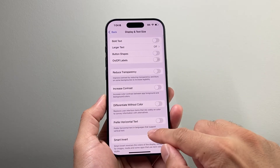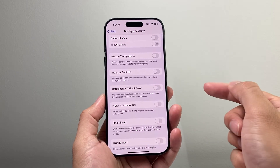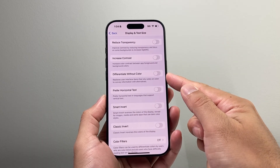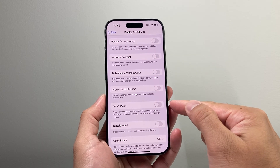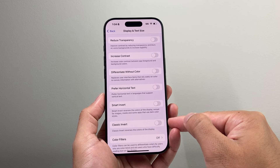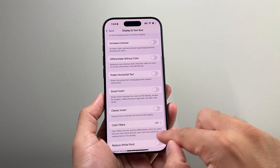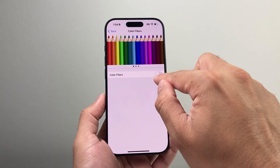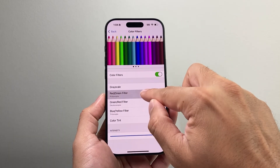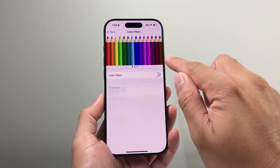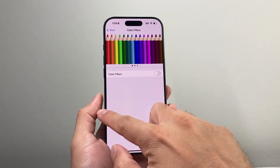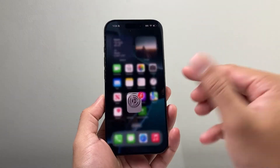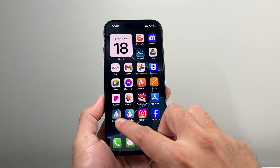In Accessibility, you're going to see Display and Text Size. You're going to want to make sure that these settings are turned off — especially the color settings. Turn off Smart Invert, turn off Classic Invert, and also turn off Color Filters. If you accidentally set one of these color filters in the past, it can make your screen color look different. Turn that off completely and your iPhone screen should be back to its normal setting, just like how you originally had it.